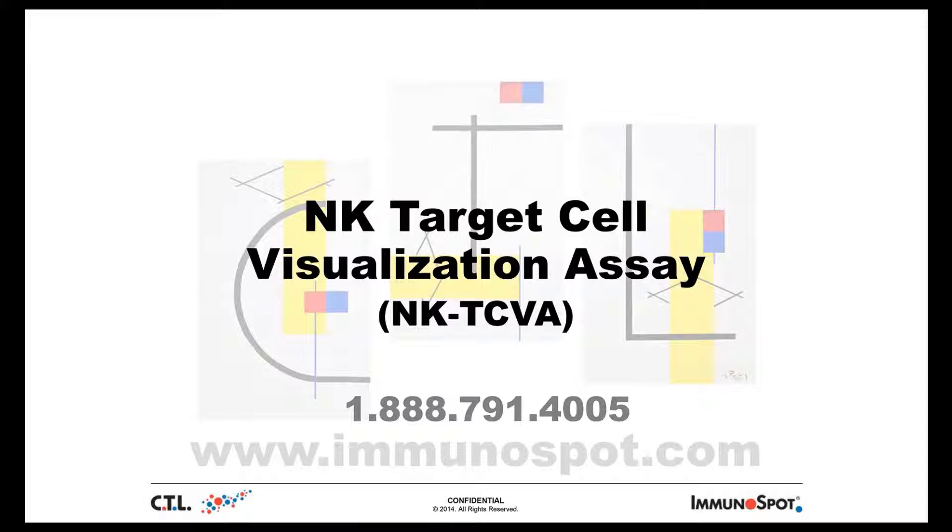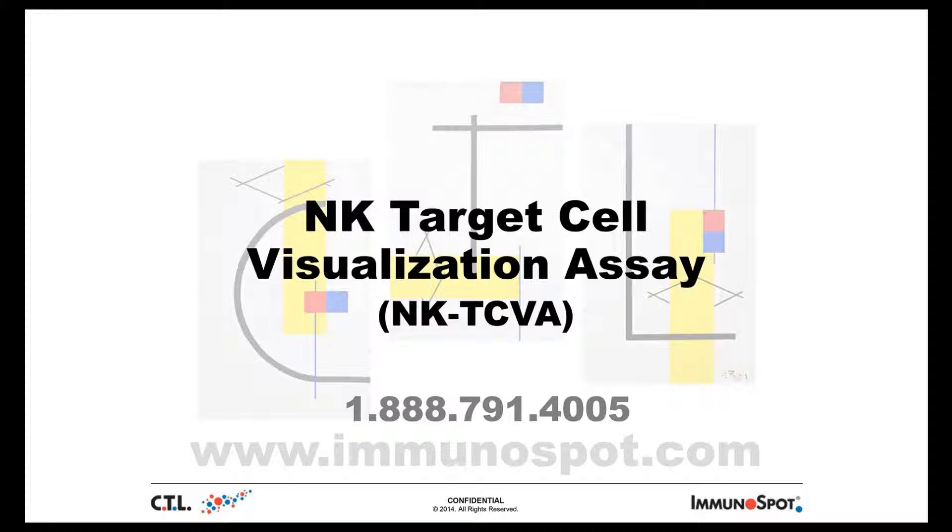If you have any questions, please feel free to visit our website at www.immunospot.com or contact the CTL staff at 1-888-791-4005. Thank you.